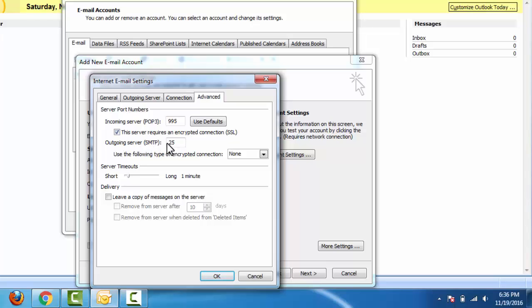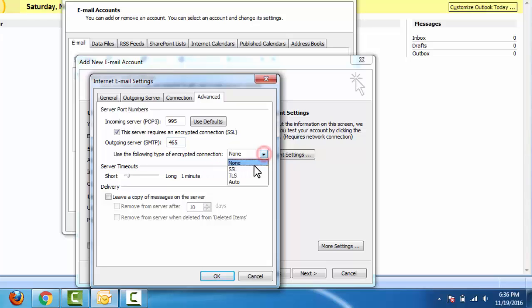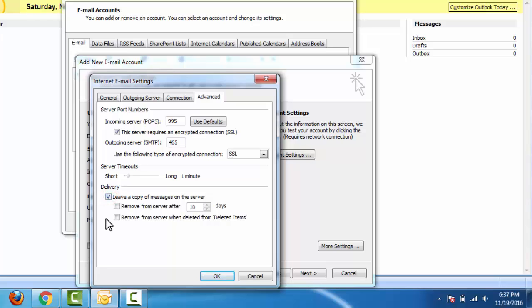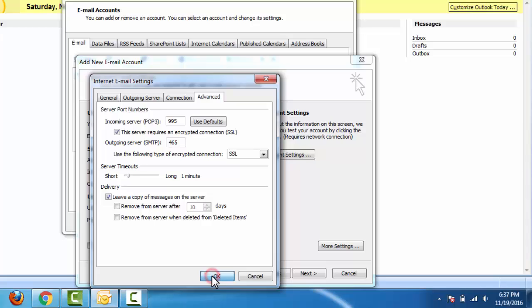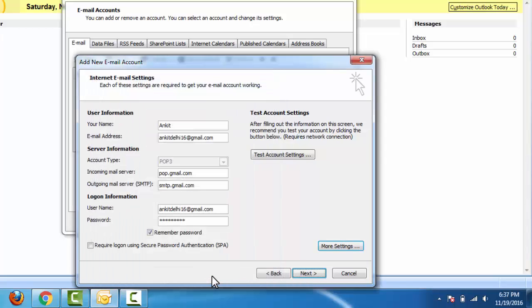Outgoing server SMTP: input 465. Use the following type of encrypted connection: here select SSL. Select Leave a copy of messages on the server. Click OK, click Next.